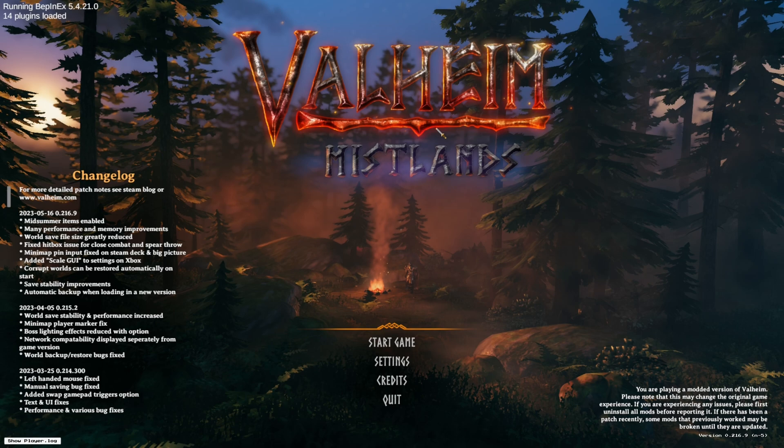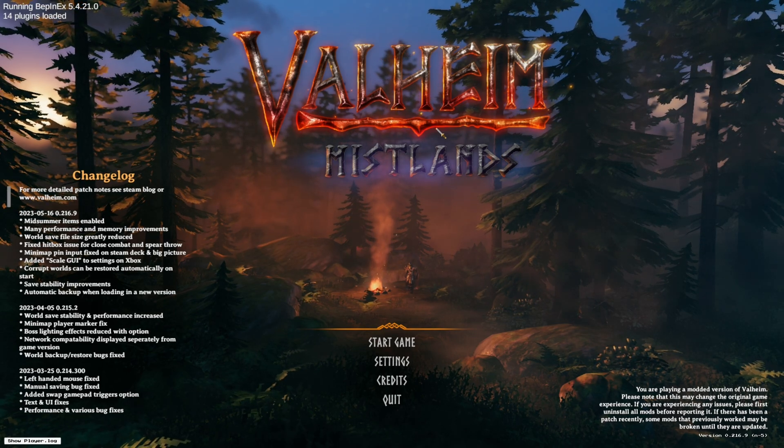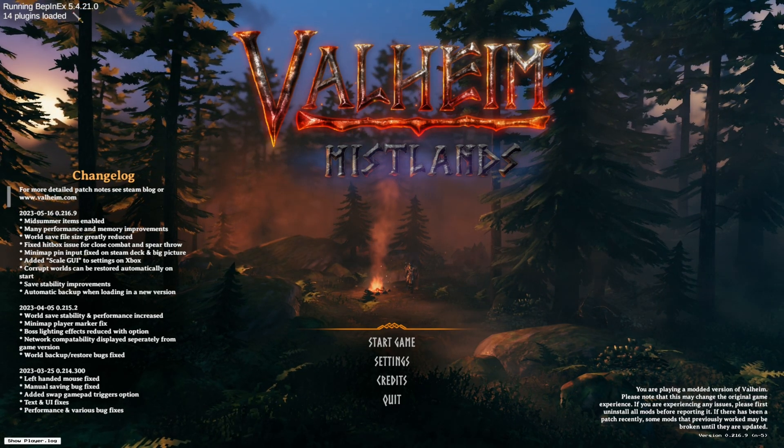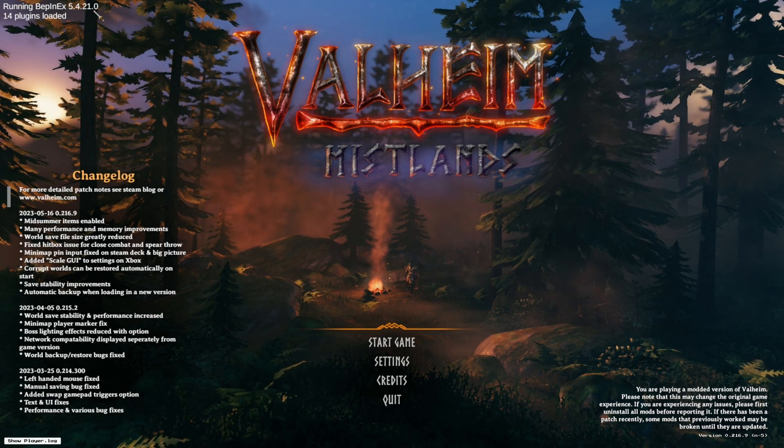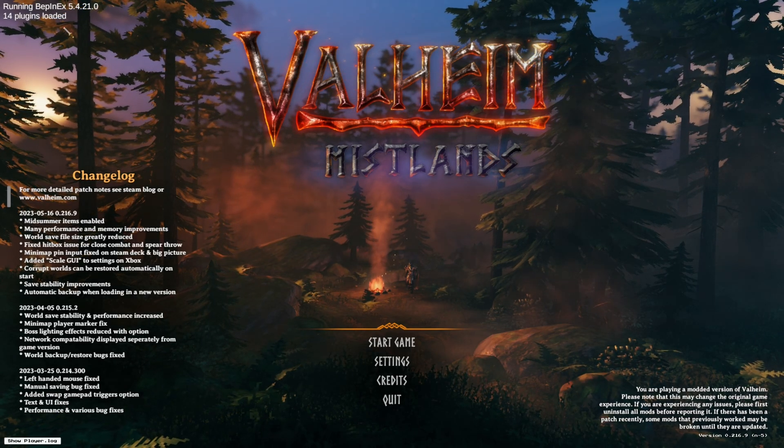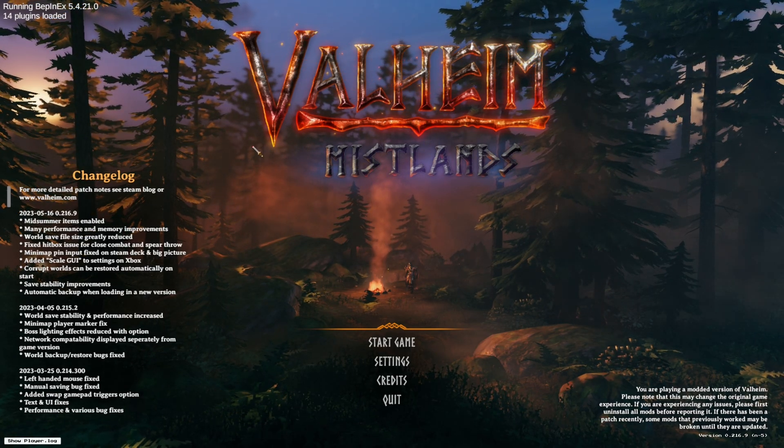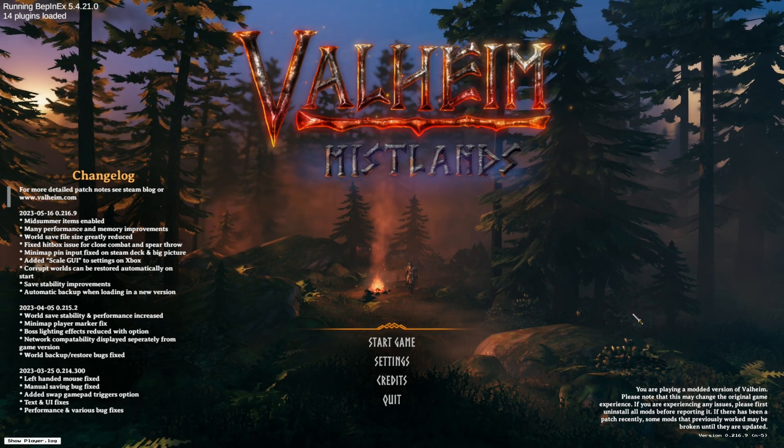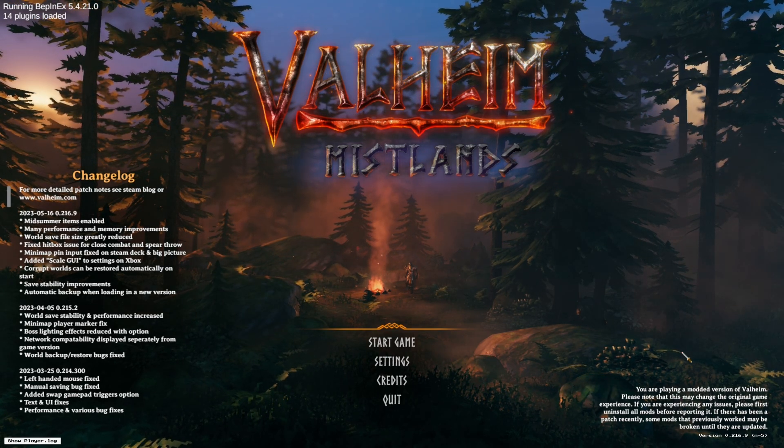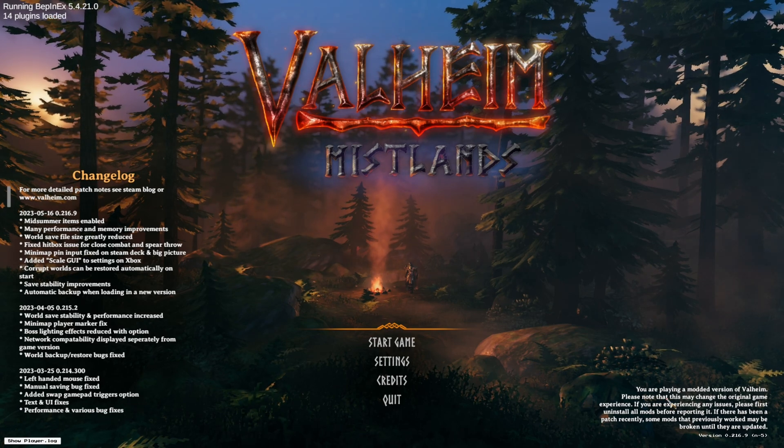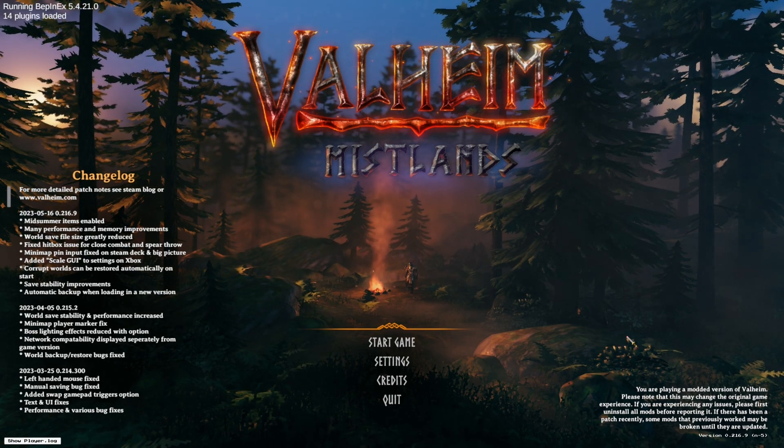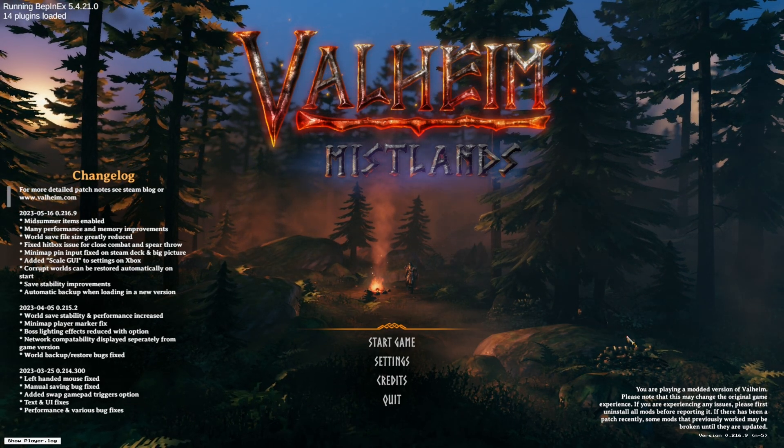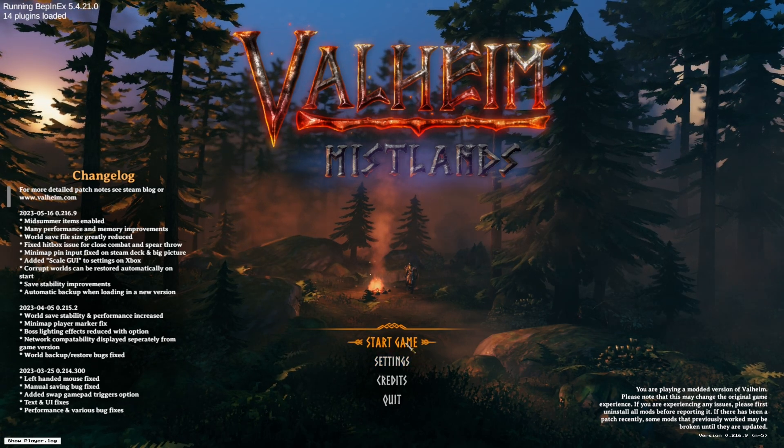it will launch Valheim from Steam for you. As you can see here, if you want to know if your mods did load and BepInEx actually loaded, you just want to look at the top left which would be 'Running BepInEx' this version, and then 14 plugins loaded, which just means there's 14 mods installed. And then bottom right as well,